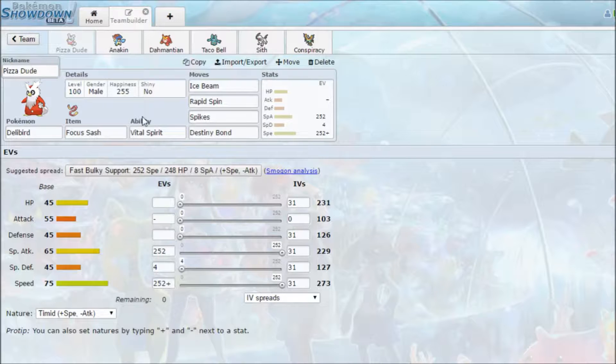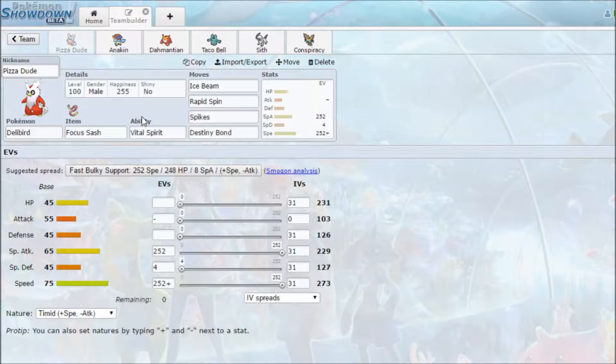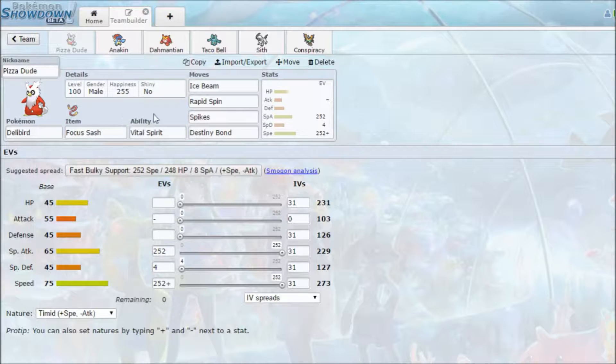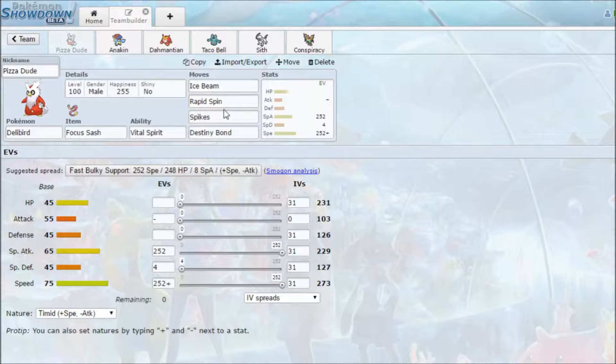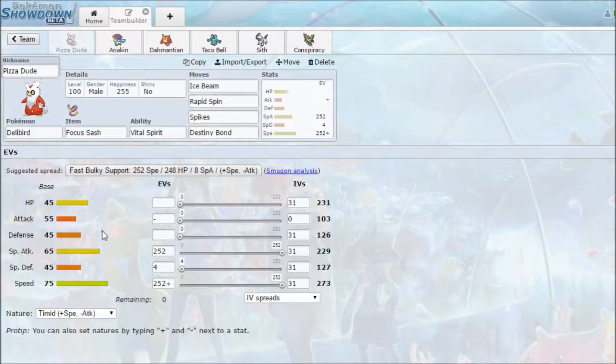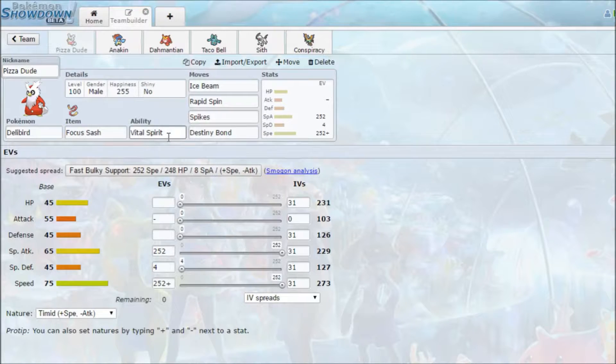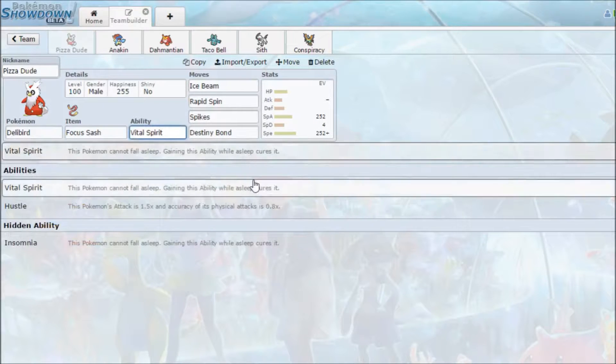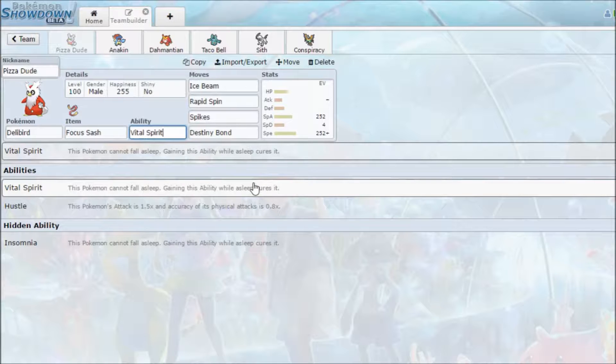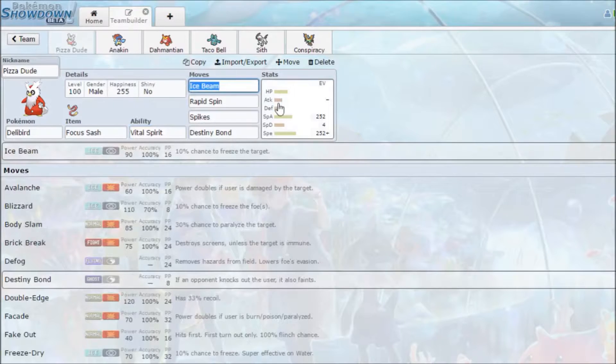So to start it off, when I looked at Mets' team, he only has like one Defog, which is Latios. So I decided I could probably bring Delibird, who is nicknamed Pizza Dude, because he delivers stuff. He has Rapid Spin and Spikes, so in case he tries to set up hazards, I can spin it off. Spikes really hurt his team. And there's Destiny Bond too, which can come in clutch.